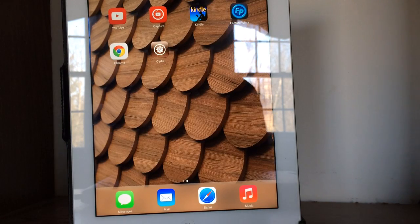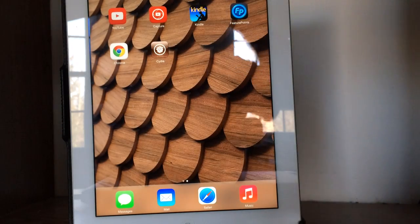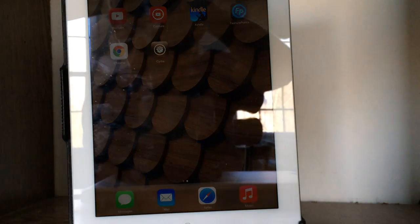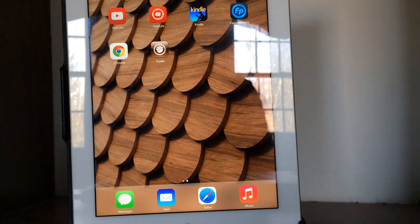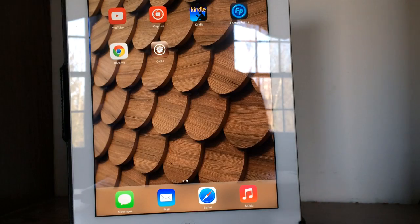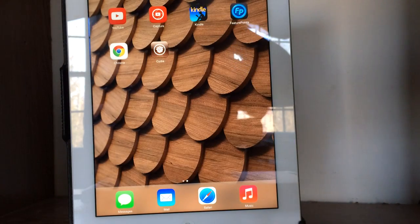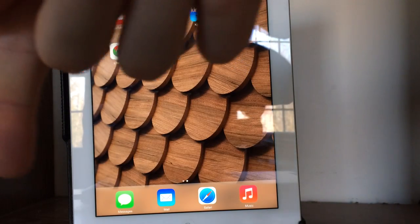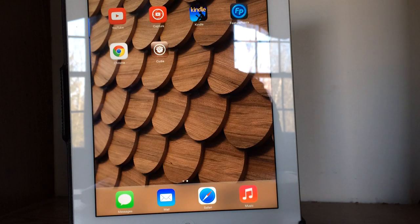So if you guys haven't jailbroken your device, it's very easy. Go ahead and check out my link down there in the description. I'll have some links there. They're also listed on my channel, which you can find by going to the description or by clicking my name here on YouTube to go to my channel.